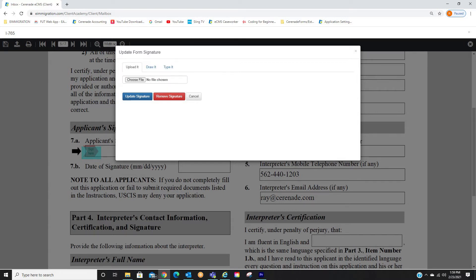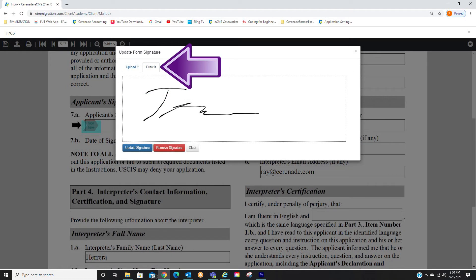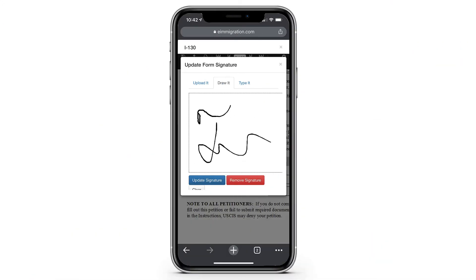If going this route, you will click Choose File, where it will ask you to locate the image of your signature in the device you are using. If using Draw It, you can use your mouse to sign your name, or use your finger or stylus if using a touch screen device, such as a cell phone or tablet.